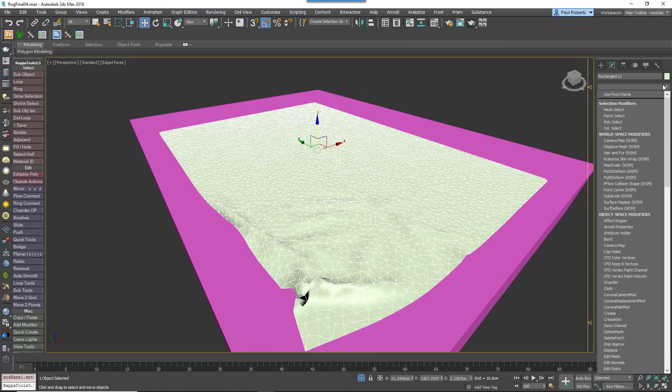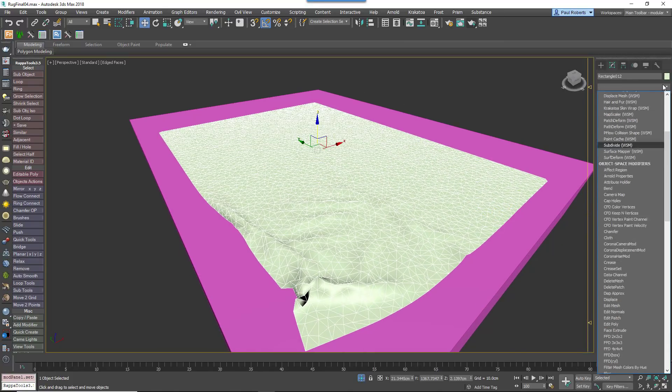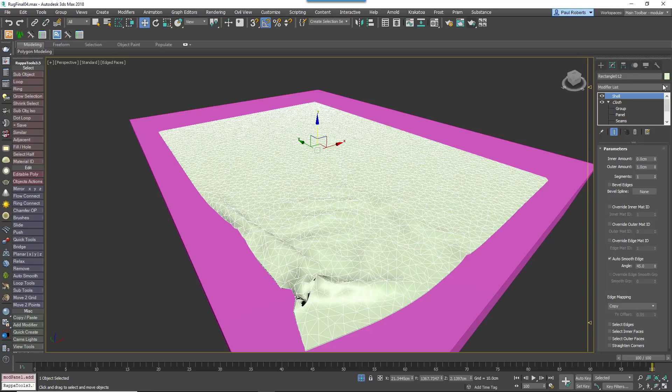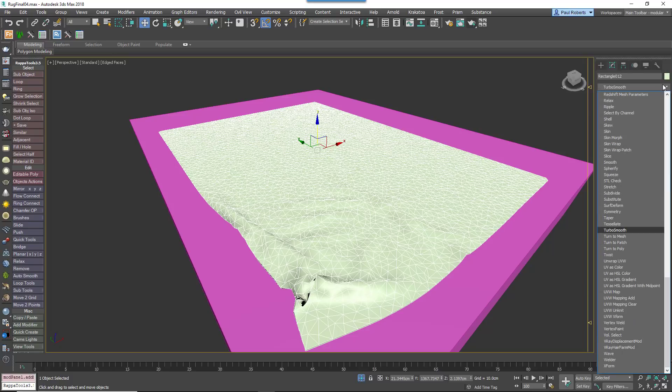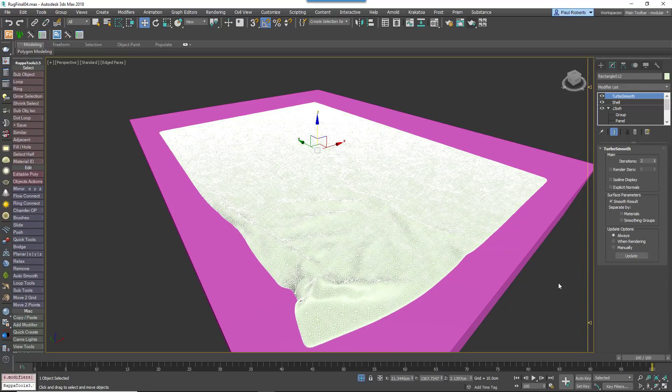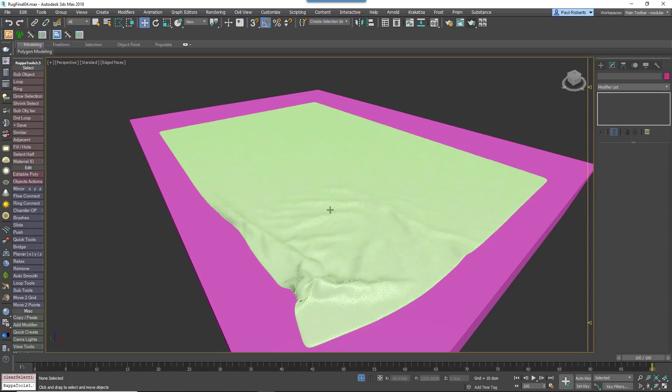Once you are happy with the shape of the rug, add a Shell modifier to give the surface some thickness, and then a Turbo Smooth modifier to smooth out the wrinkles and soften the edges.